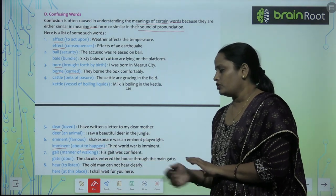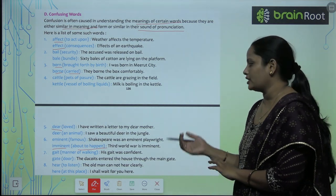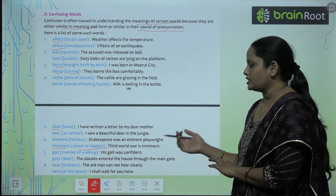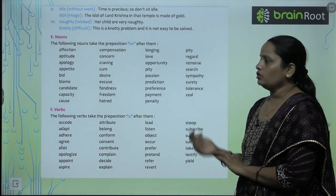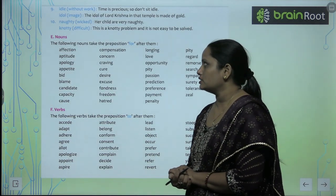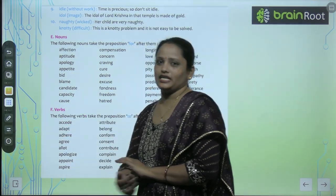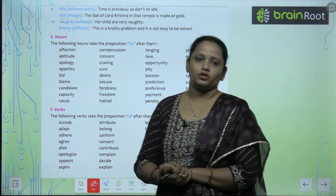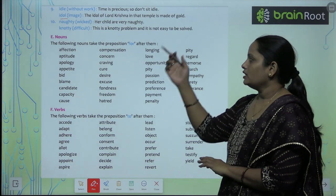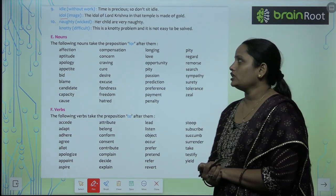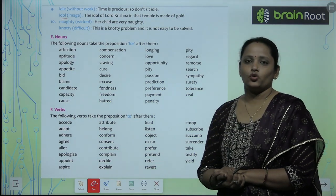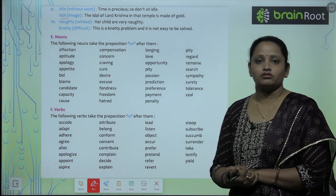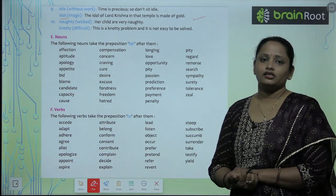Hear (H-E-A-R) means to listen; Here (H-E-R-E) means at this place. Idle (I-D-L-E) means without work; Idol (I-D-O-L) means a statue or image. Naughty (N-A-U-G-H-T-Y) means wicked; Knotty (K-N-O-T-T-Y) means difficult. Read these words, know their meanings, and read their sentences carefully.